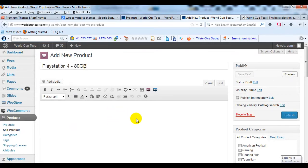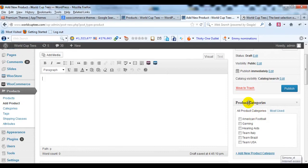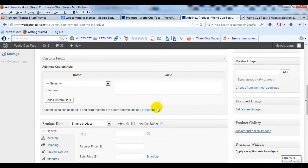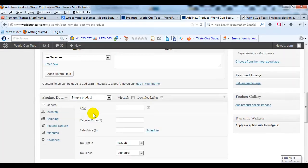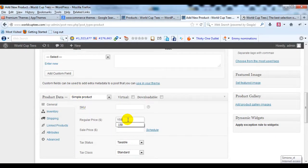And then I'm going to leave the long description blank. I'm not going to worry about a product category. I'm just going to scroll down to Product Data and leave it as a simple product. I'm going to give it a regular price of $150.